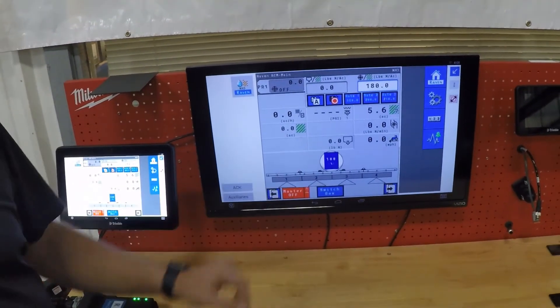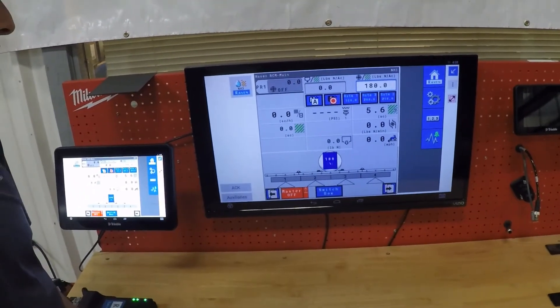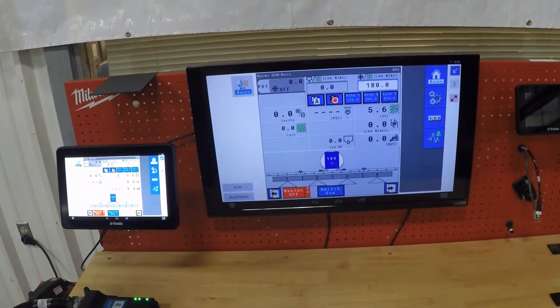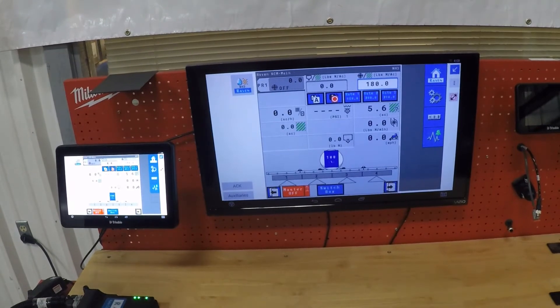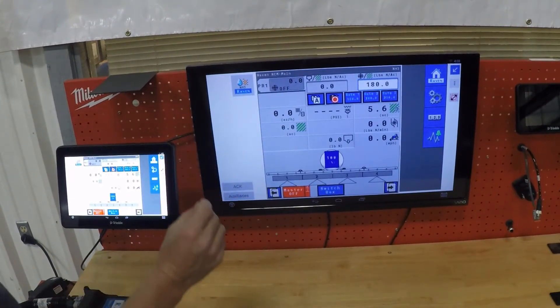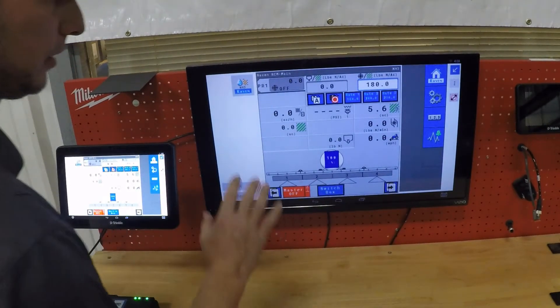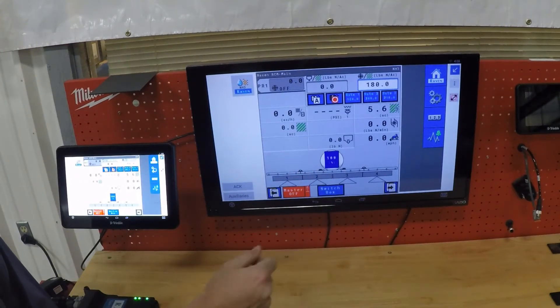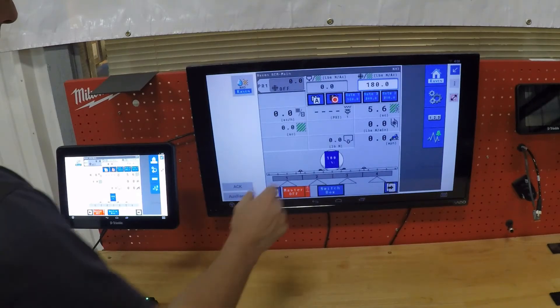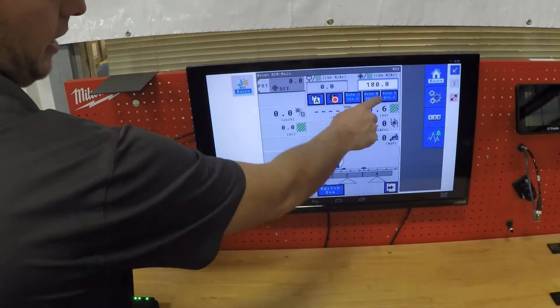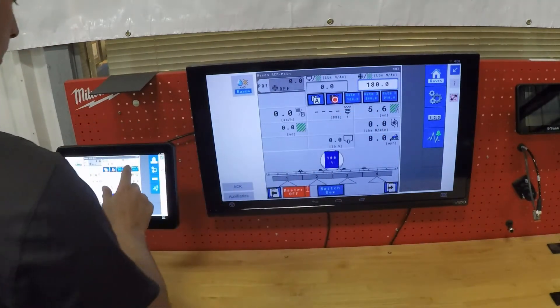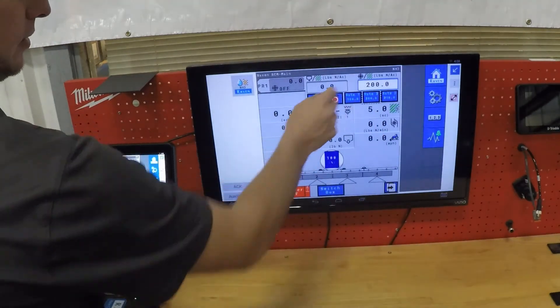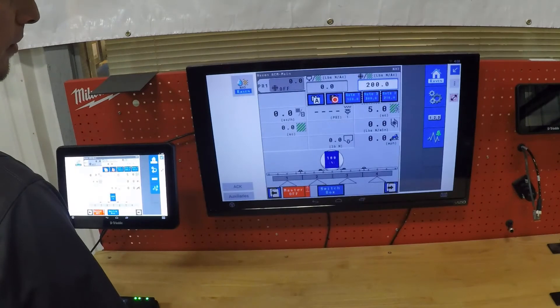So see here on the TV, this would be our run screen for the Raven. As we go through our run screen, real simple, easy to use screen. You can have three preset rates that you can tap on at any given time to adjust your target rate.